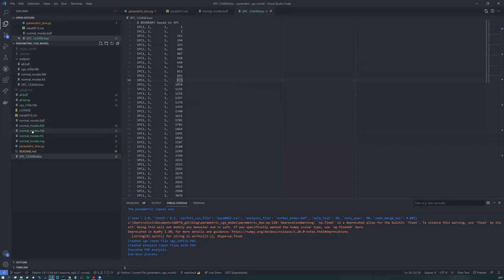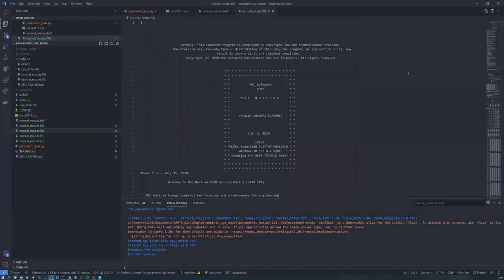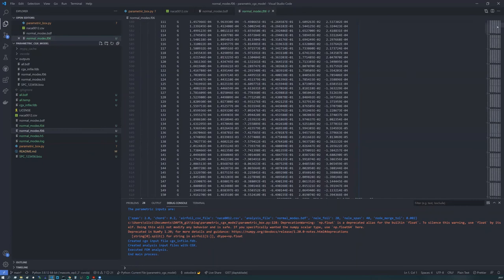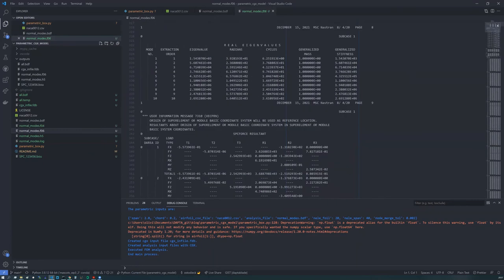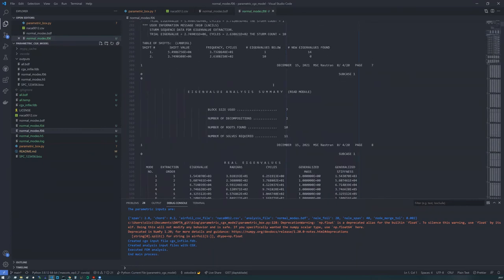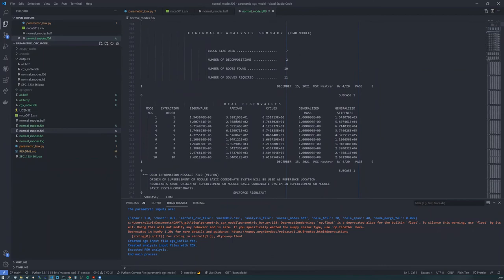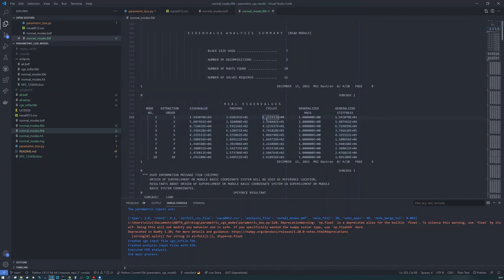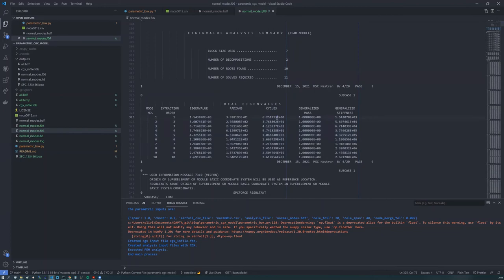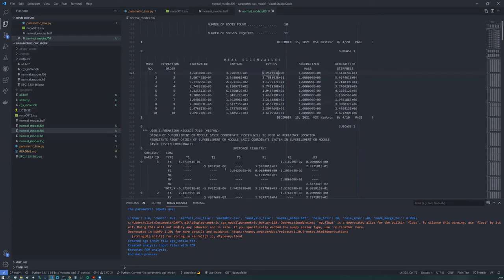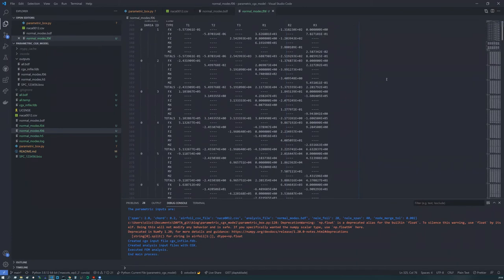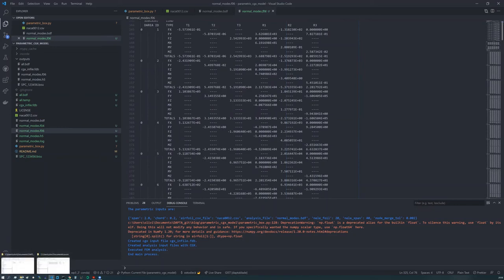And if we look at our Nastran output file now here, so we can see that if we scroll down that far, we can see that the eigenvalue analysis actually completed. We have our first 10 normal modes that are output with frequencies here in Hertz. And the good thing is we can see that our model doesn't seem to be floating around. So we have positive frequencies. And we could look at this in more detail, but we can also now, if we do have access to Patran, we can open our model and have a quick look.